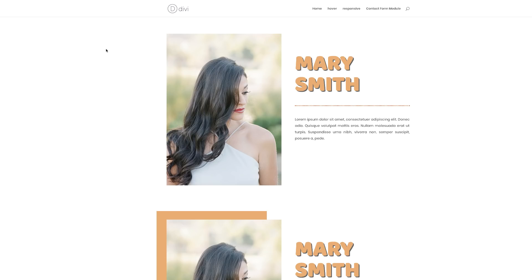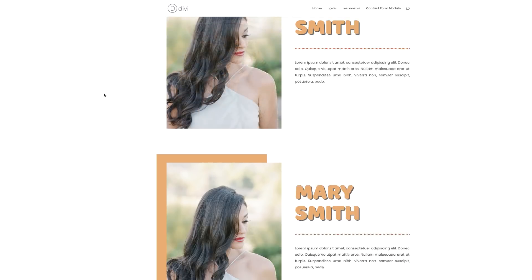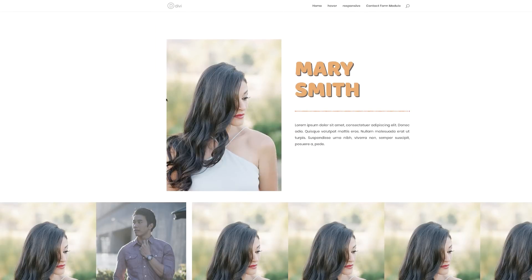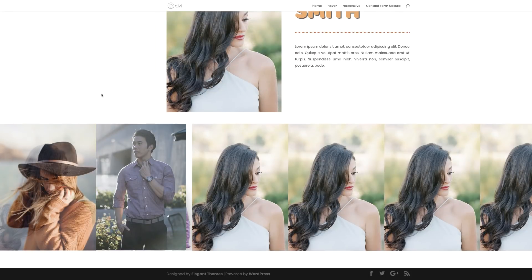Hello Divi Nation and welcome. In this tutorial, I'm going to show you how to change an image on hover in Divi. This is the final result we're aiming to achieve. So without wasting a lot of time, let's dive in and get started.